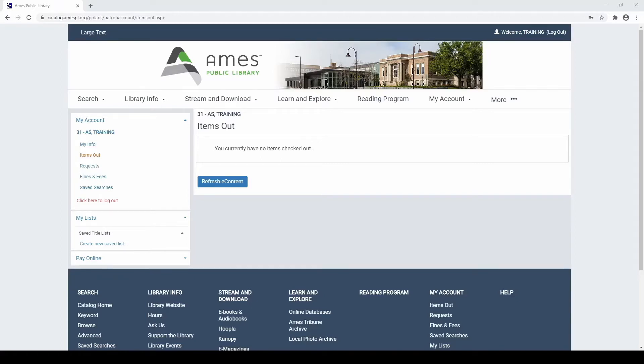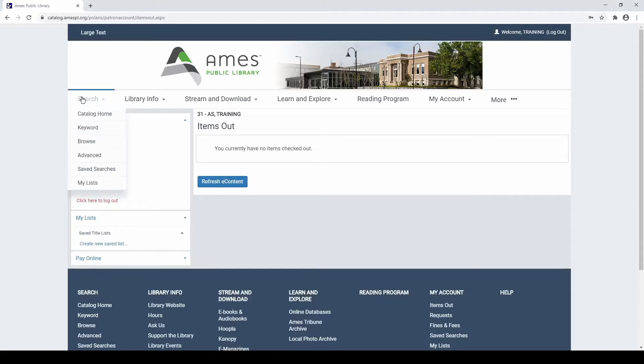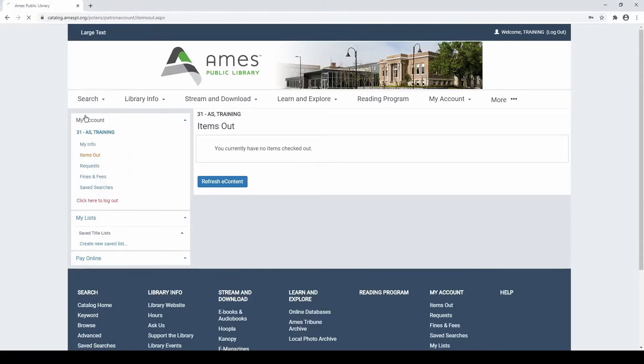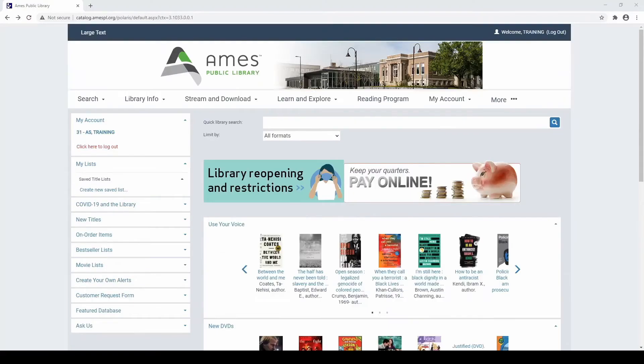To load the catalog homepage, select the Search menu found in the upper left of your screen and choose the option Catalog Home. The catalog homepage should display.